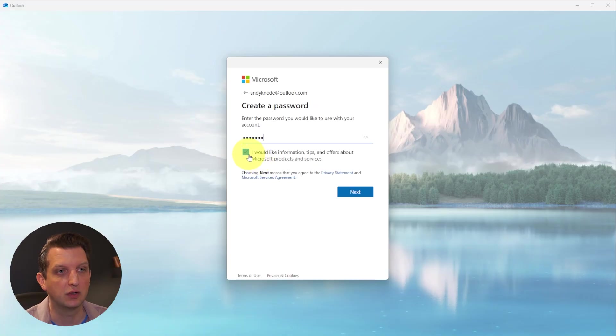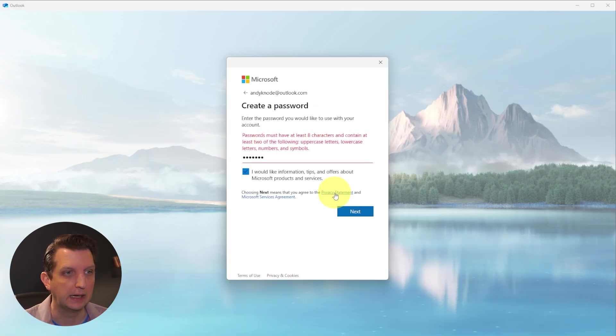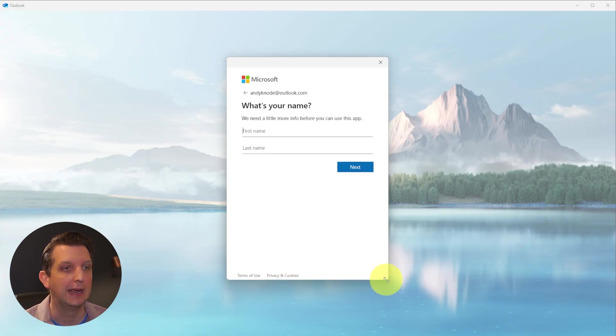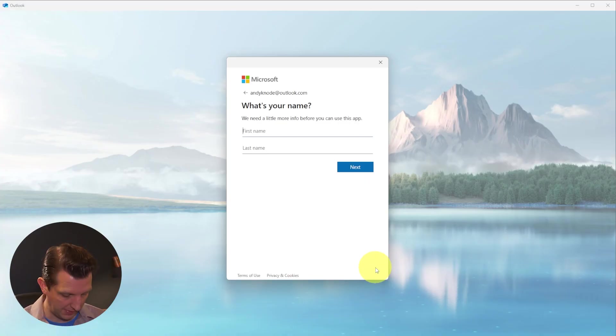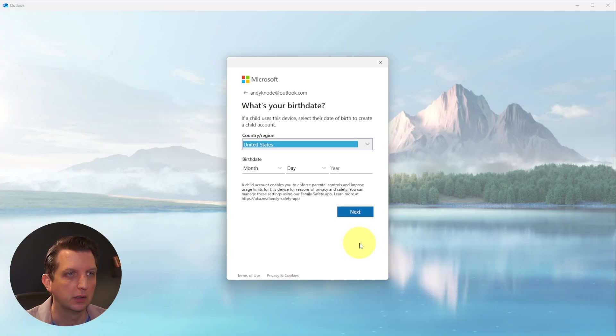And then it's going to ask you if you want to receive emails and offers. I'm going to leave that selected and click Next. And then it's going to ask some additional information about you - add your name. You'll add your name, of course. Click Next.